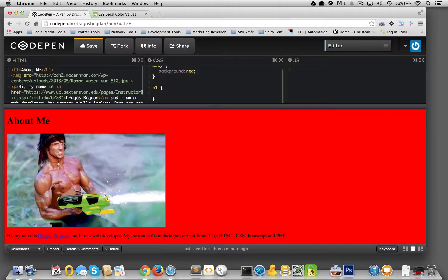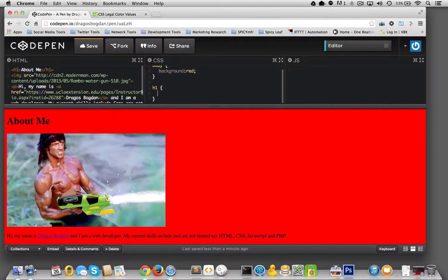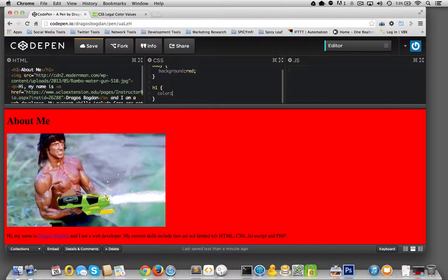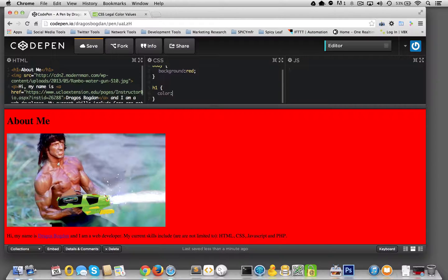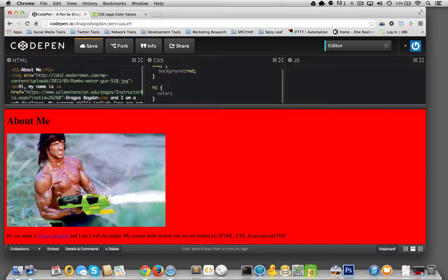Now, we want to attach a color to not the background of H1, but to the actual H1 element. And we could do that simply by going color. And now, this time, let's say instead of going as, you know...